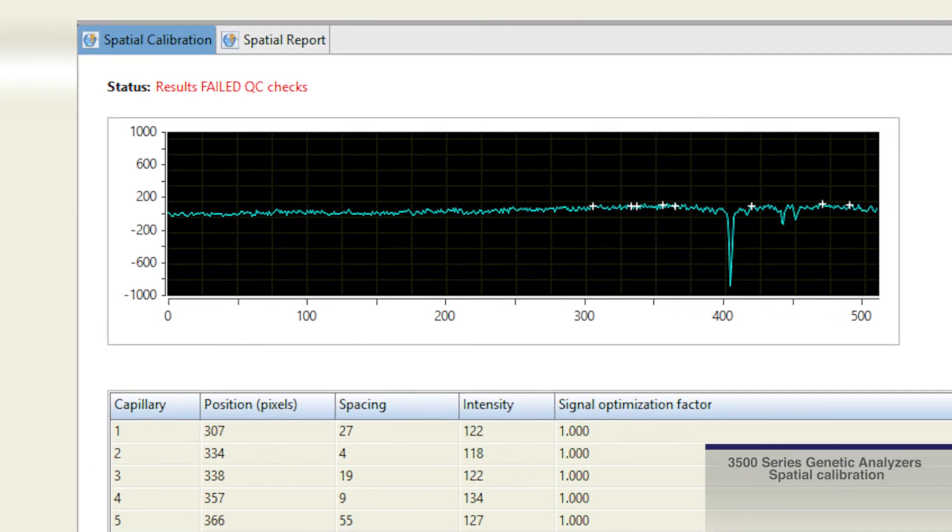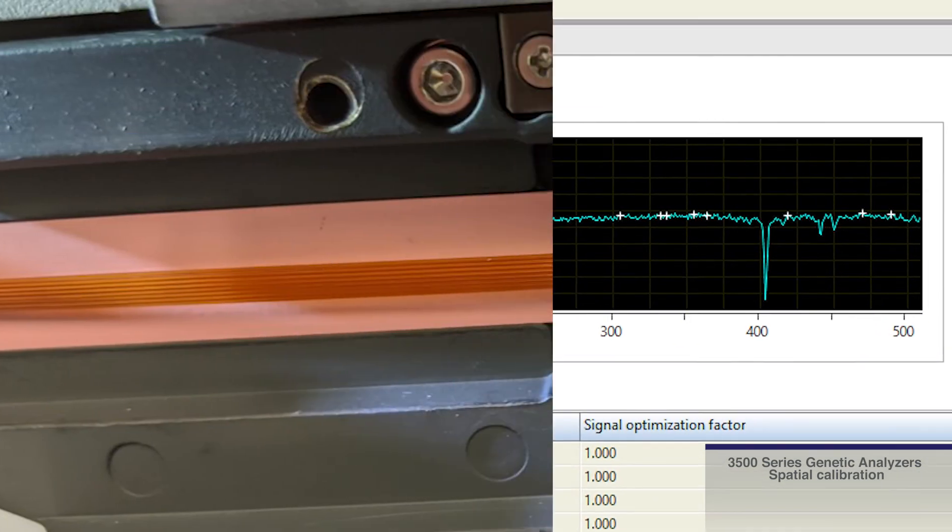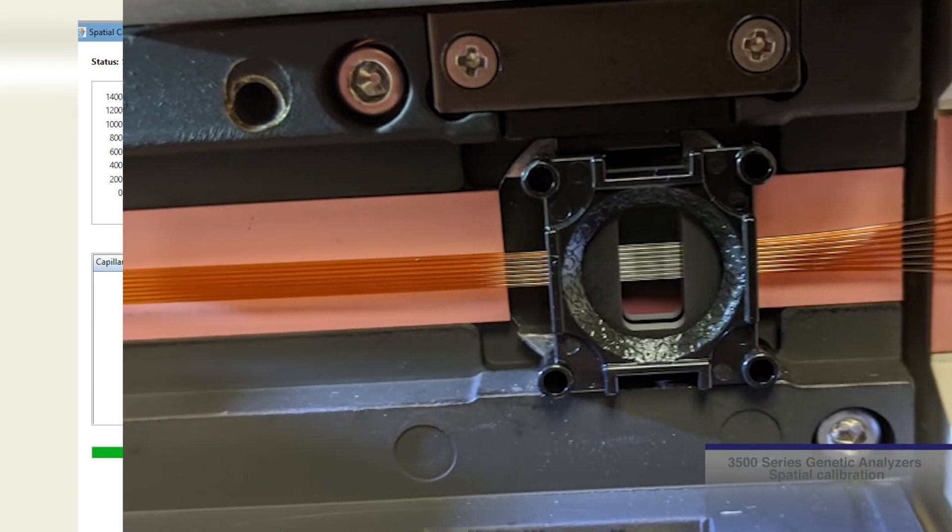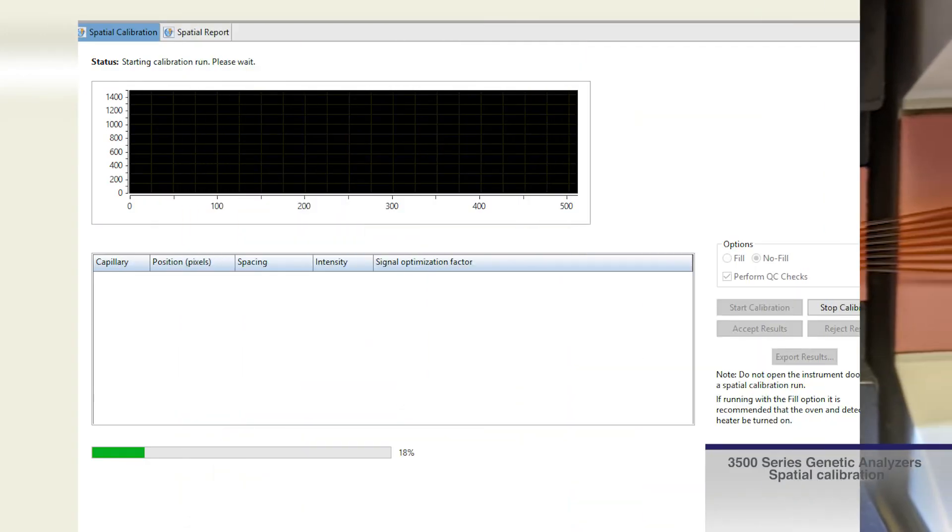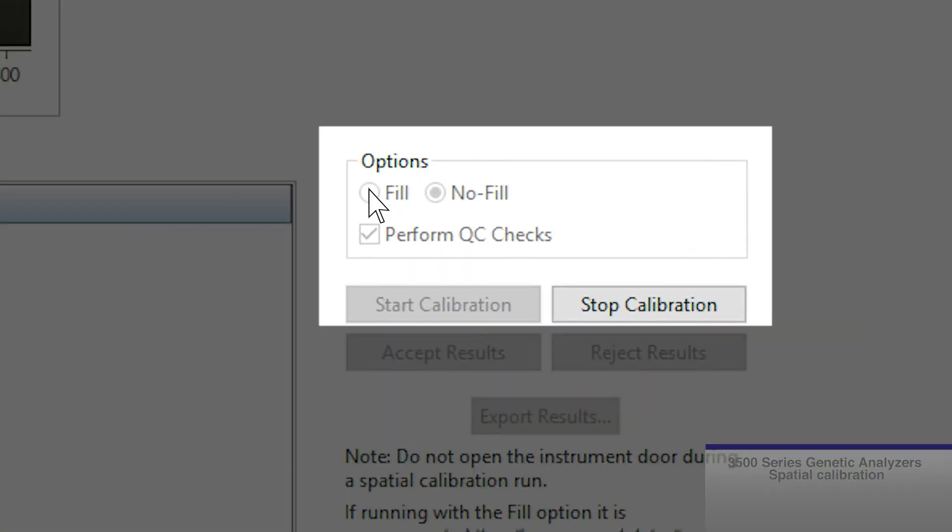If the spatial calibration has failed, check to see that the detection cell is seated properly. Select the fill option to fill the capillaries with fresh polymer and repeat the calibration.